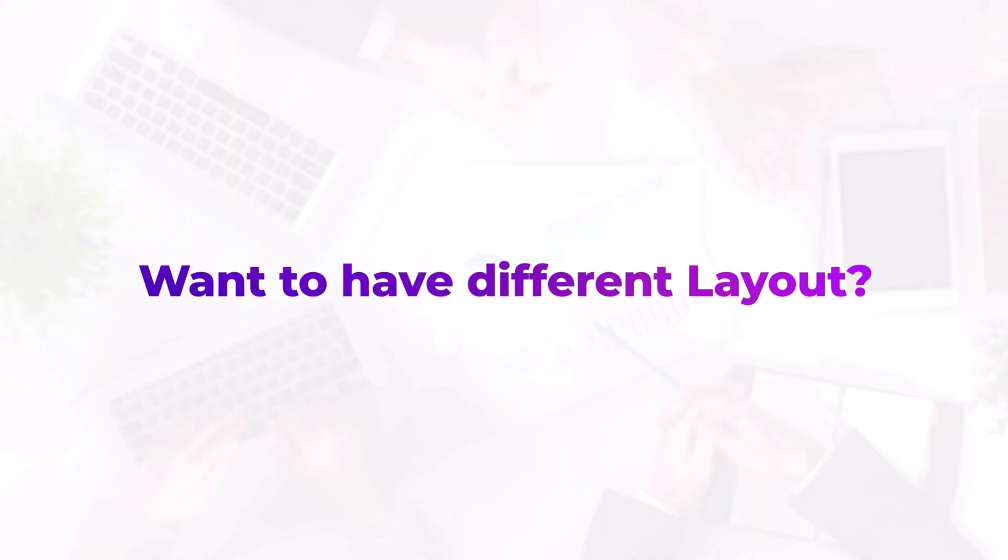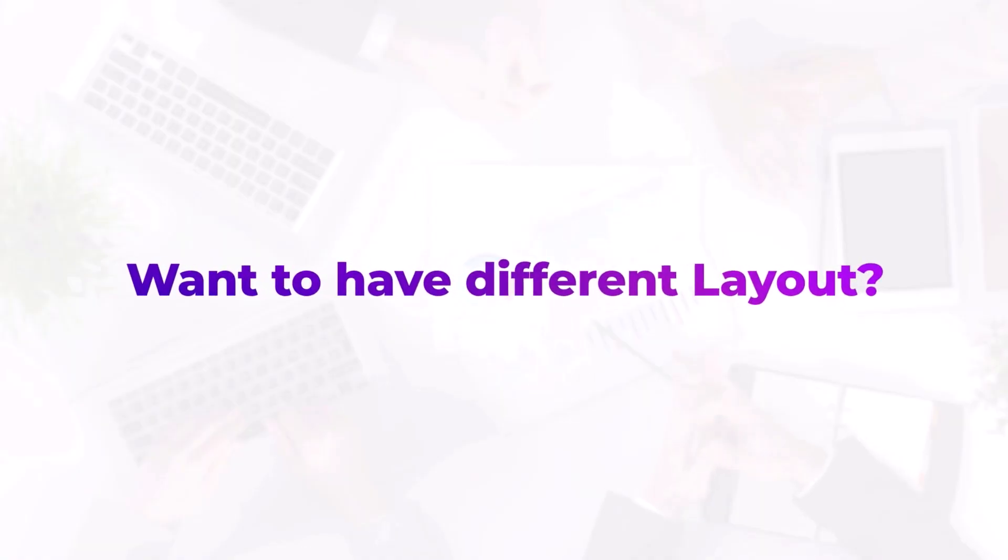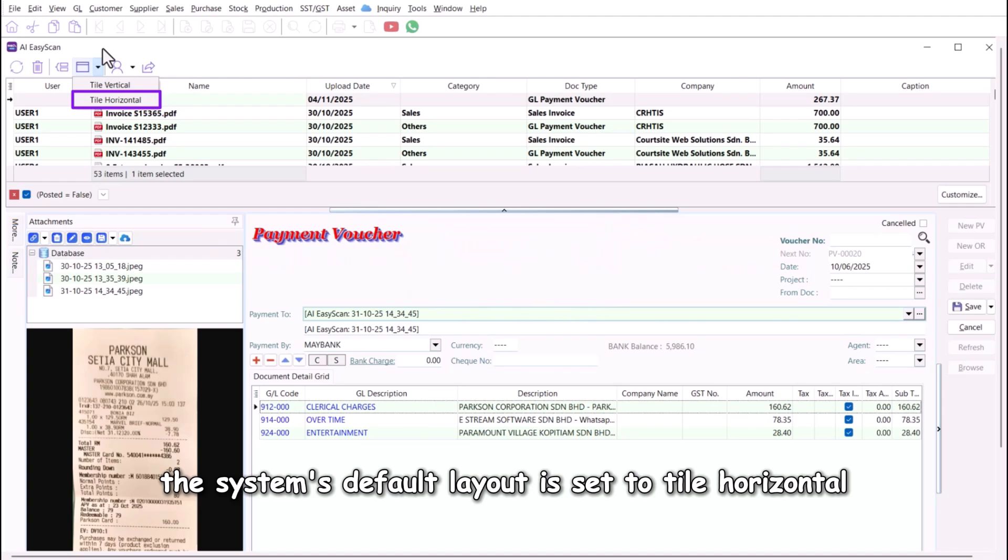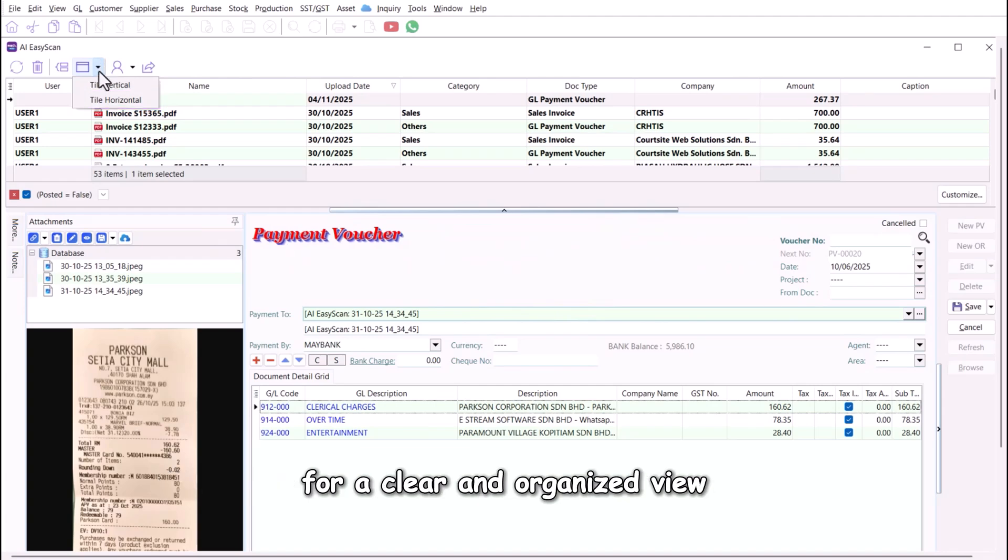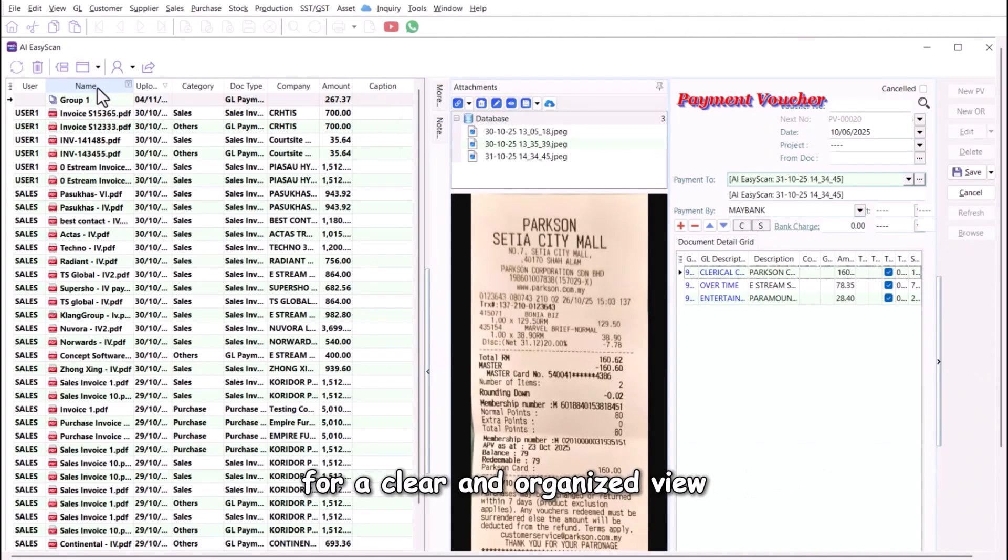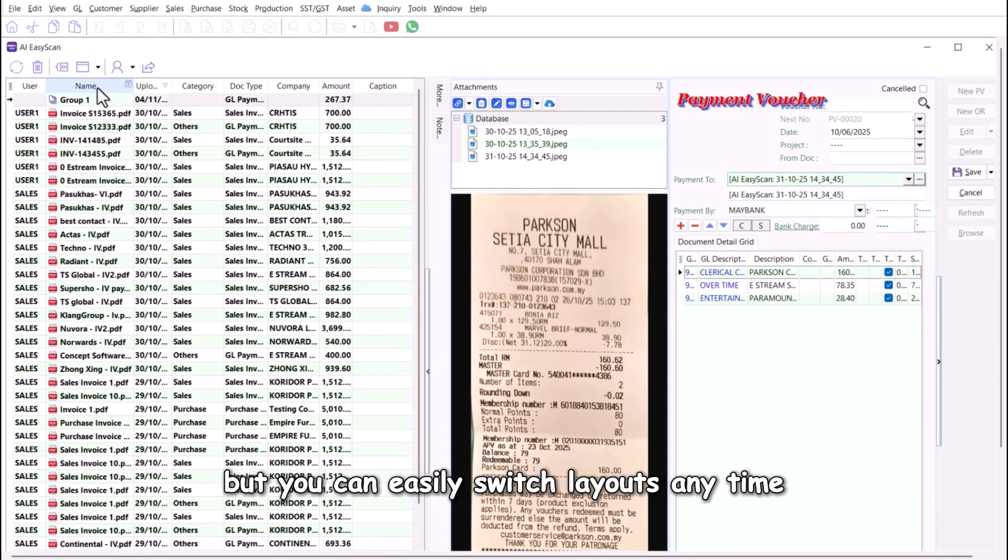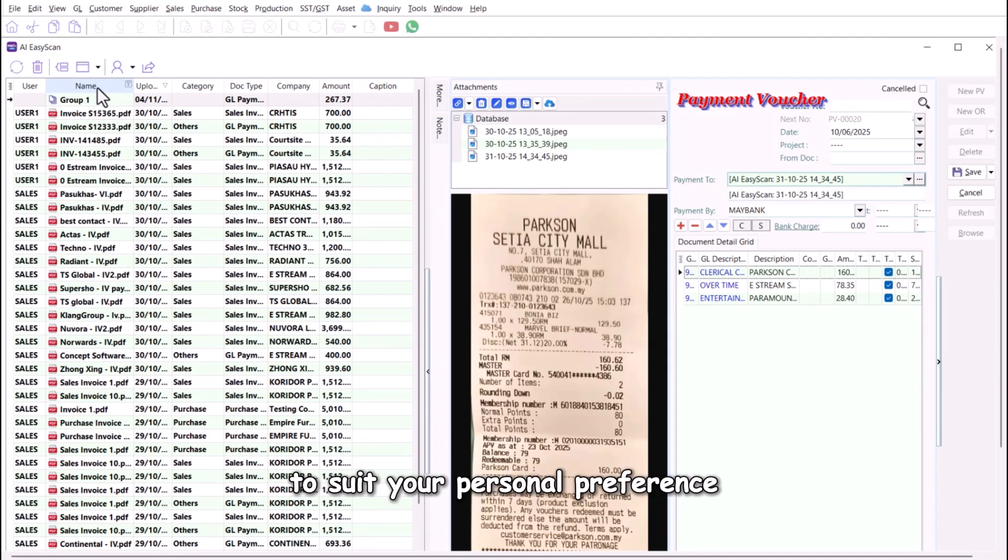Want to have different layouts? The system's default layout is set to tile horizontal for a clear and organized view, but you can easily switch layouts anytime to suit your personal preference.